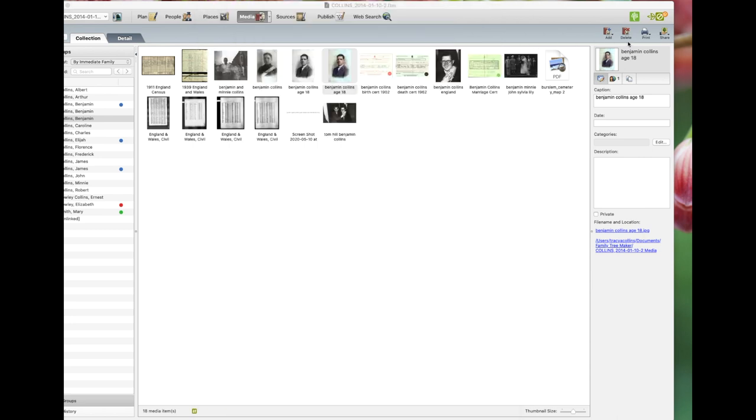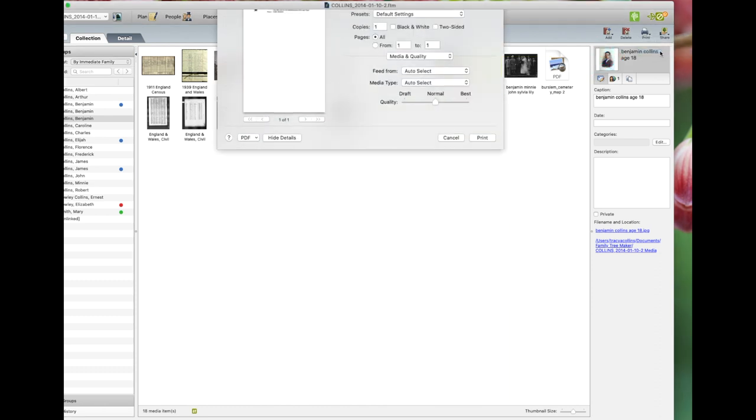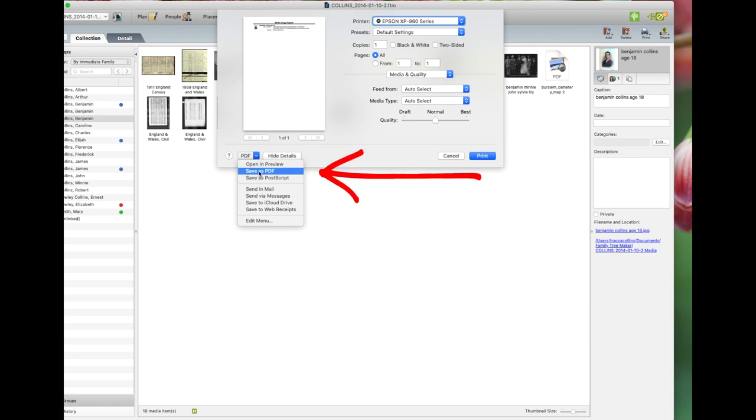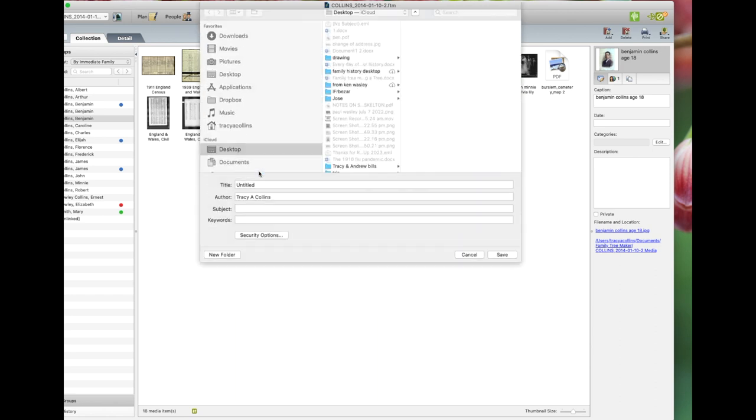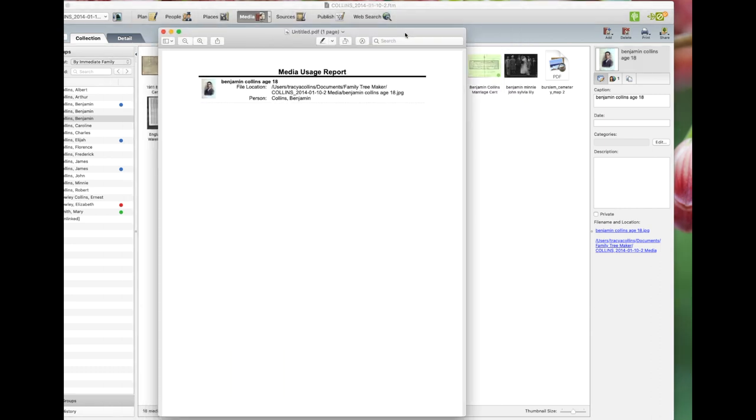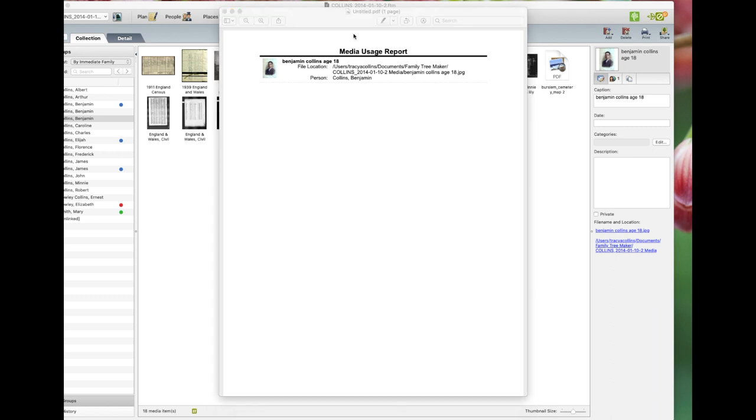Next we're going to do the usage report. You go print or save by PDF. This is what the media usage report looks like. You have the thumbnail of the media item, the description and where it is saved on your computer. And that is how to do a media item printing.